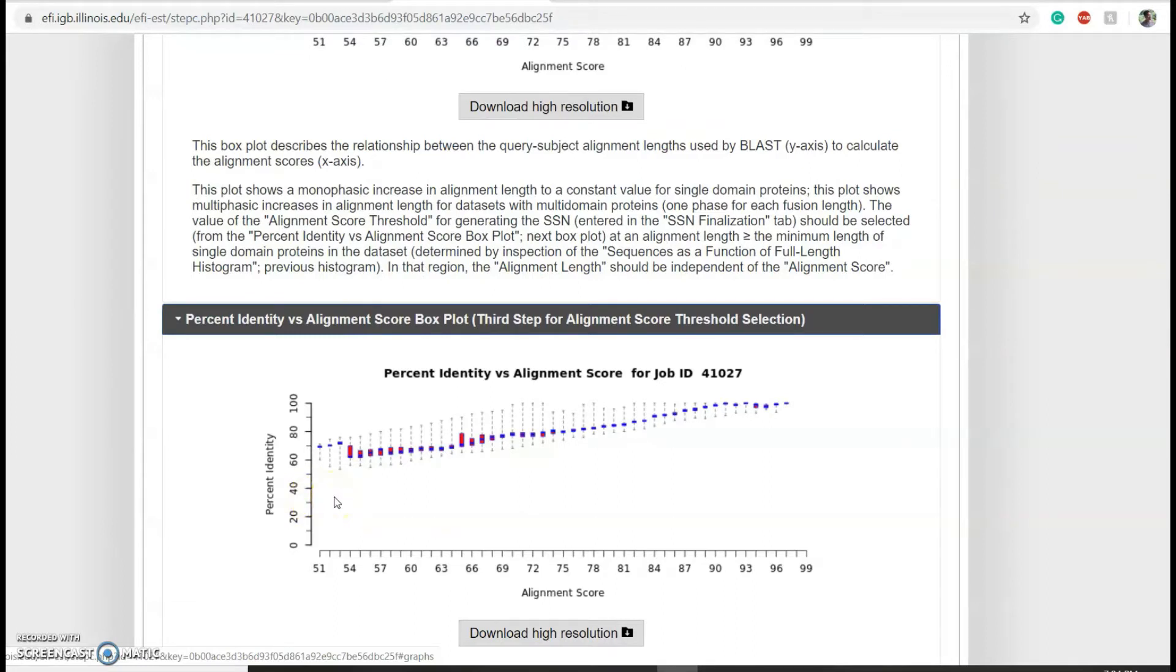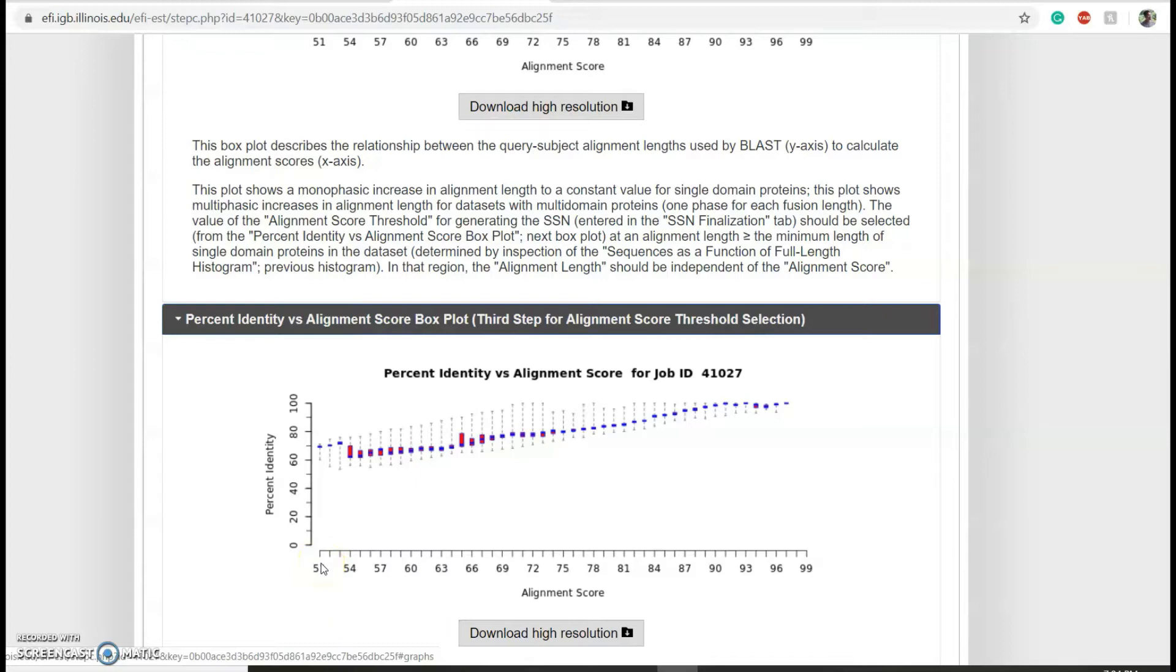As you can see, all our points are above that 35 percent threshold, so we can pick the least alignment score which is 51. Don't worry too much about picking the alignment score because in downstream processes you can always increase it if you want, or if you want it lower you can resubmit a new analysis. Once you've figured out your alignment score, click on SSN finalization.